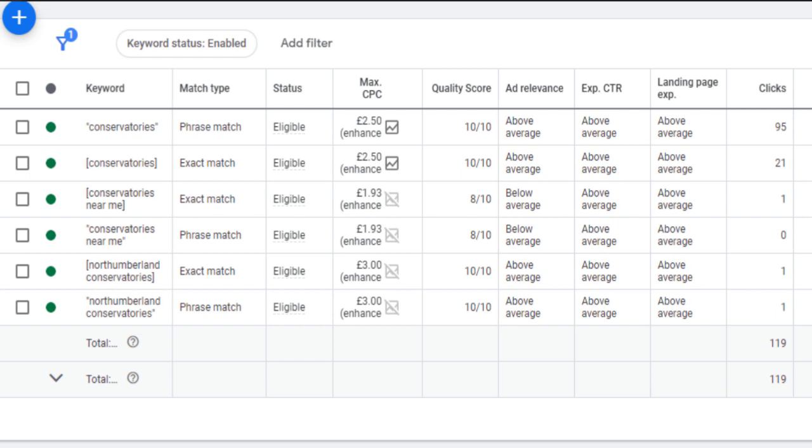Next tip is to keep a close eye on keyword-level performance data. From impressions, clicks, click-through rate, conversions, cost-per-conversion, that kind of thing, single out underperforming keywords and either adjust their bids, adjust the ad copy, check the search terms report, optimize the landing page, or ultimately pause them.